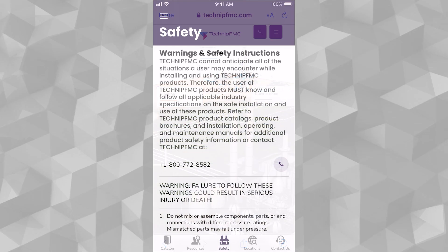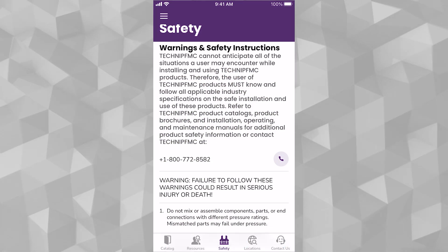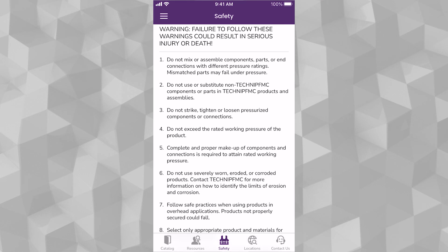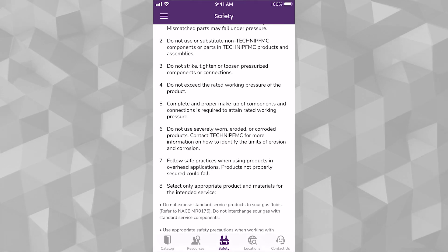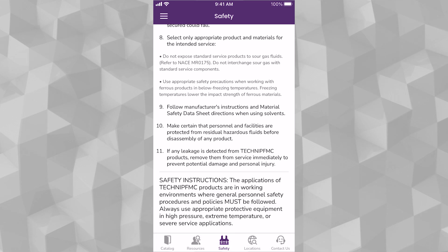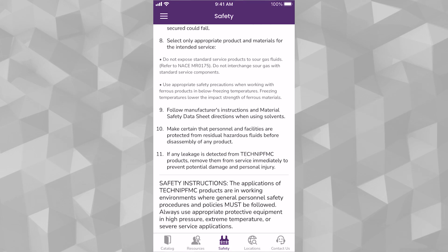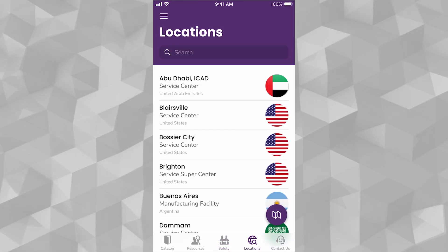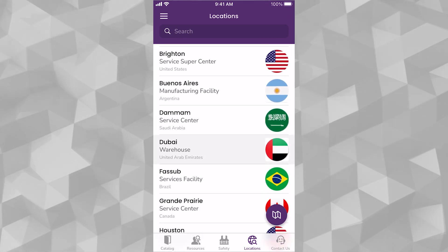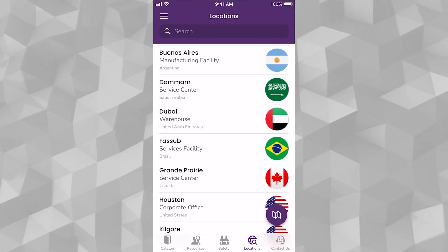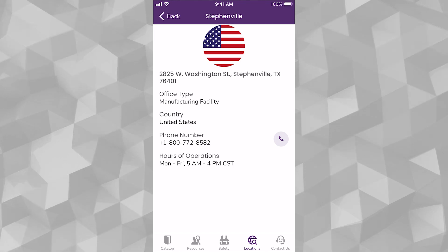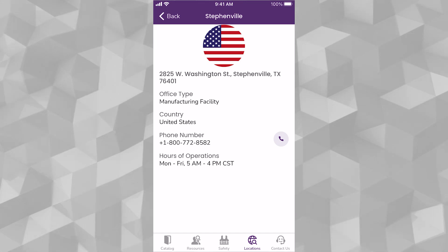It is essential that you take a few moments to read the warnings and safety instructions in our Safety section. If you have any questions, remember that we are a phone call away. In the Locations section, you will find the addresses of the various locations in which we operate throughout the globe, along with the phone number and respective hours of operations.